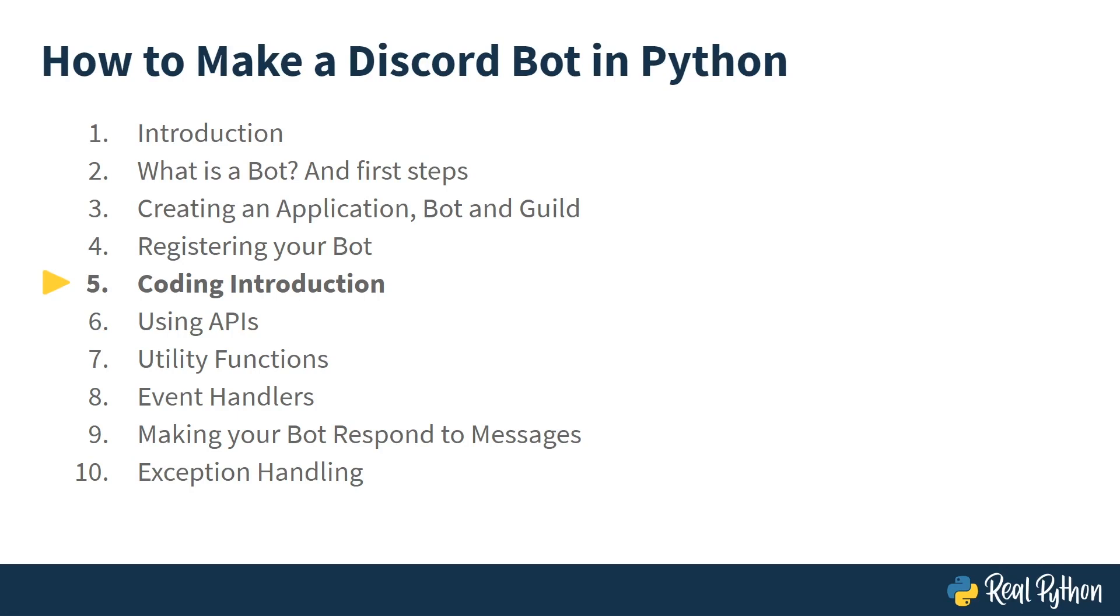This is part five and this time you'll be introduced to the coding required to begin making your bot user interactive.